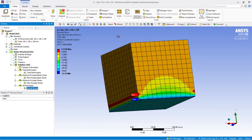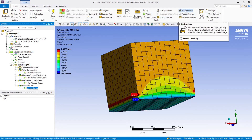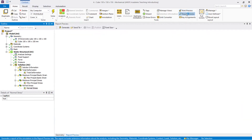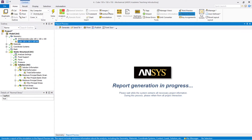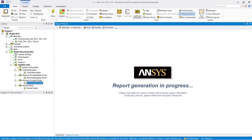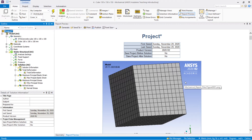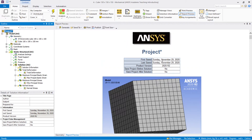Now to generate the report, go to the Home tab, then go to Tools, and you will see 'Report Preview'. Click on Report Preview — ANSYS will automatically calculate and generate the report, searching all the valuable information from the analysis we have done. Report generation is in progress. Our report is now ready for preview.